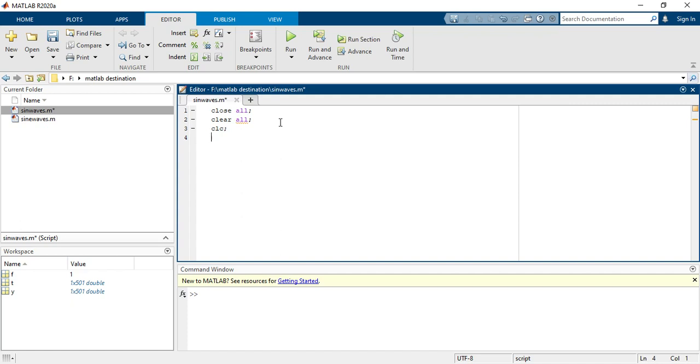Now first you have to define the frequency, so f equals to 1. So I am taking 1 Hertz frequency. It's all up to you whatever frequency you want to take.